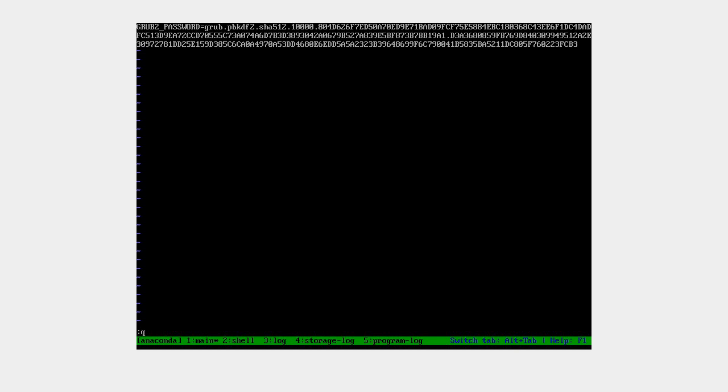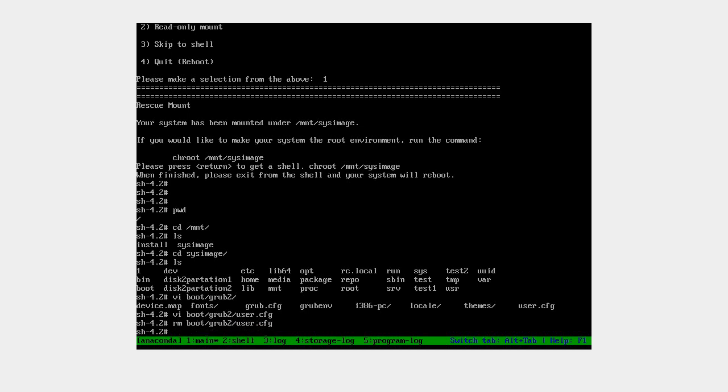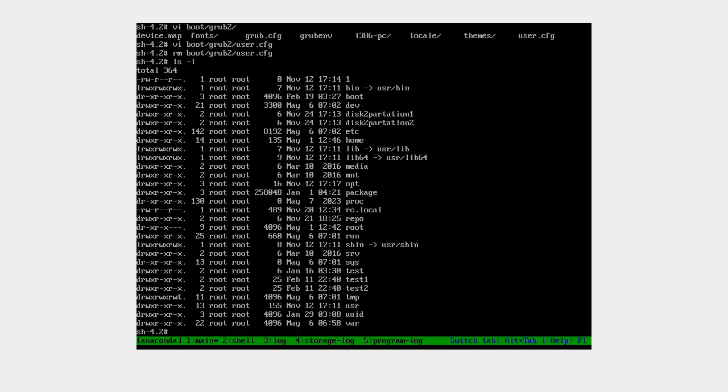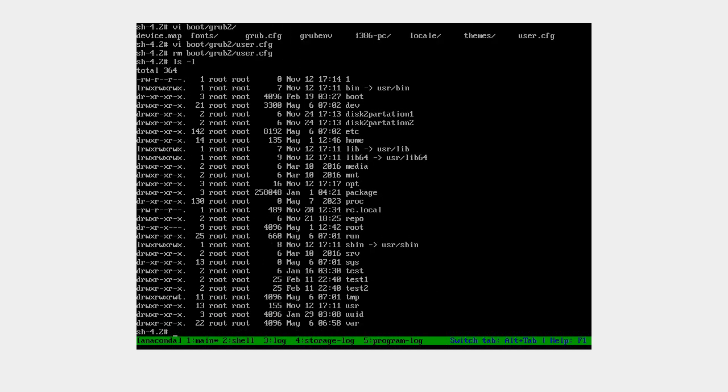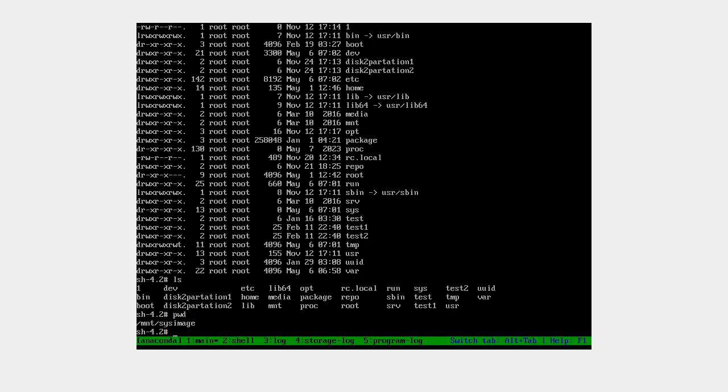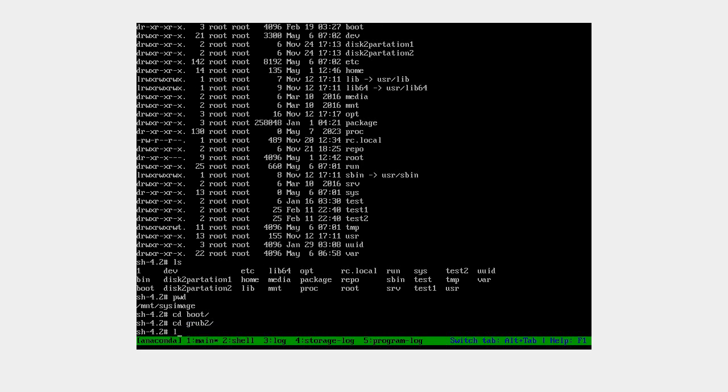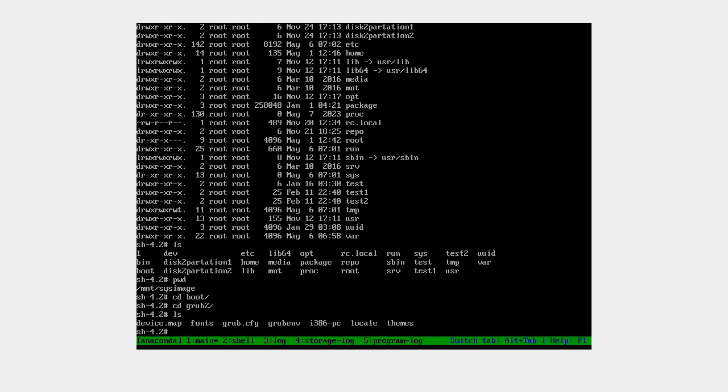What we'll do is come out of this directory and delete this file. We can use rm to remove it. Do ls again to verify - the file is removed. Change back to grub2 directory and confirm that file is not there.